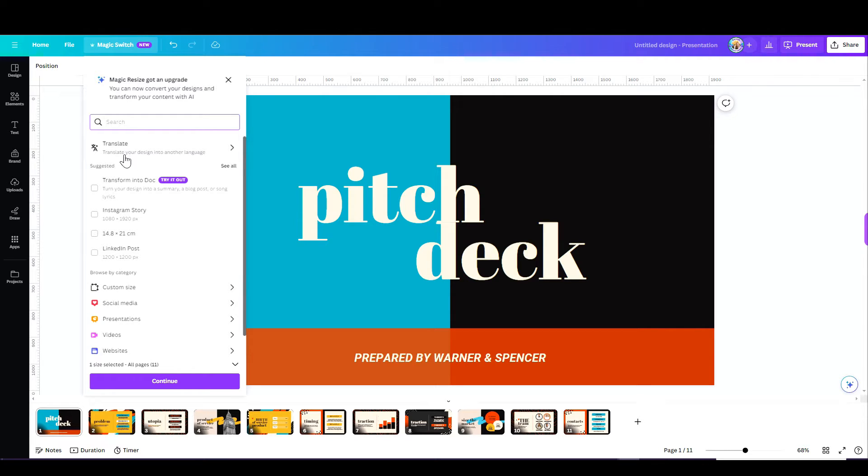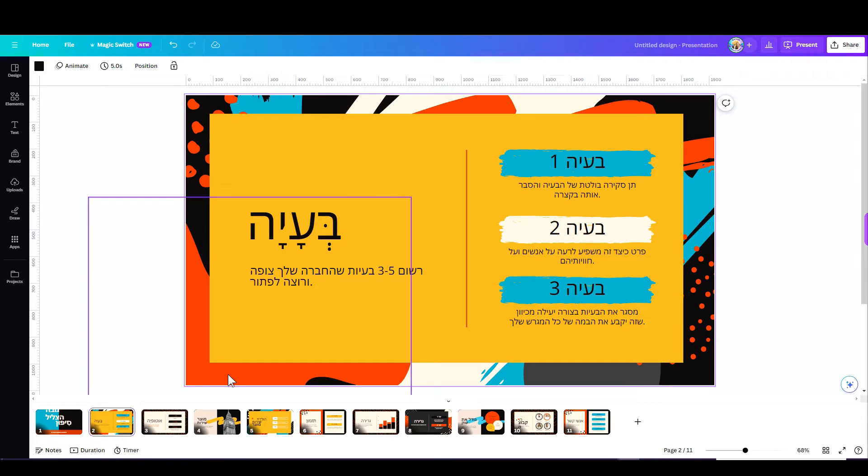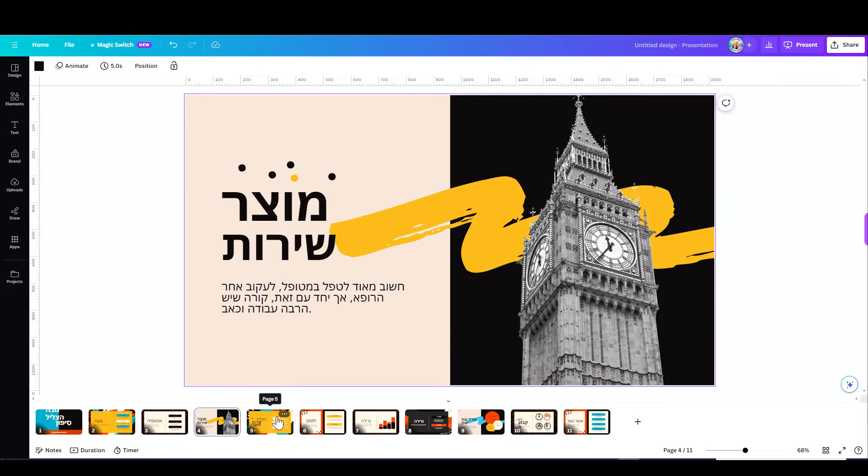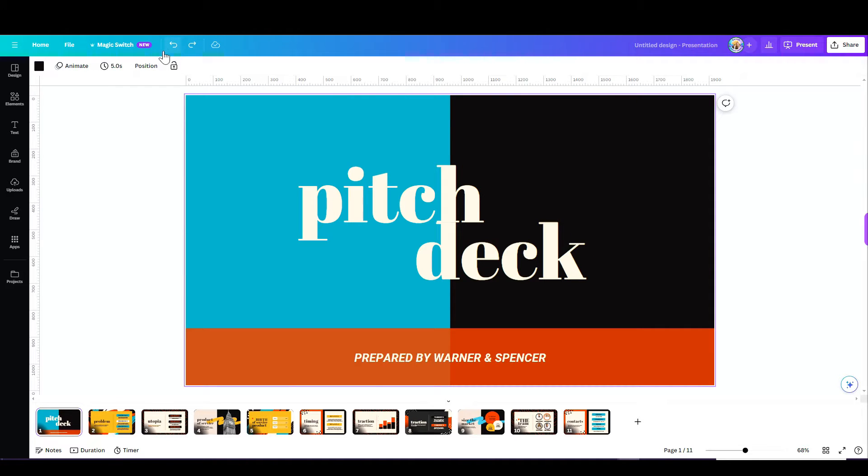Just open that tab, choose the language you want it translated to, choose the number of slides or pages, and there you have it. See, I translated this to Hebrew in just a snap.